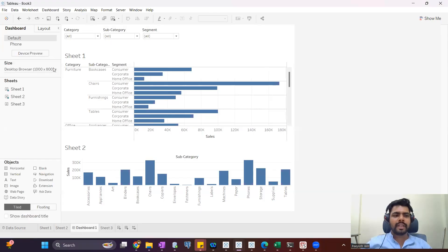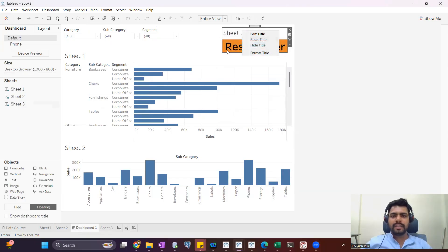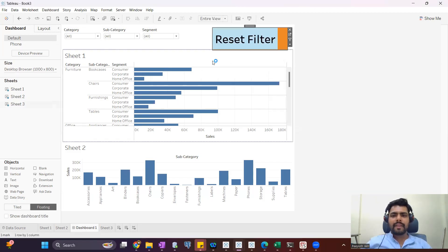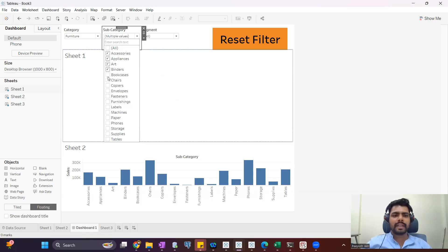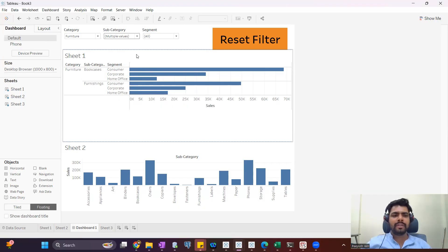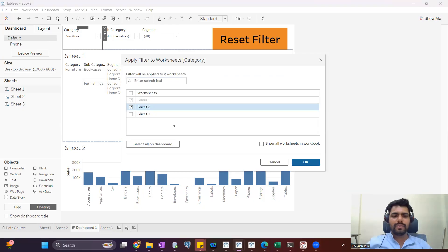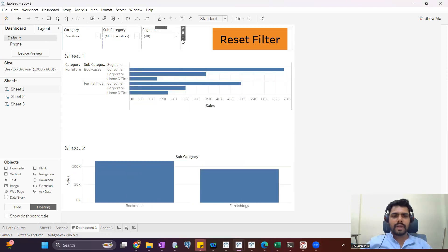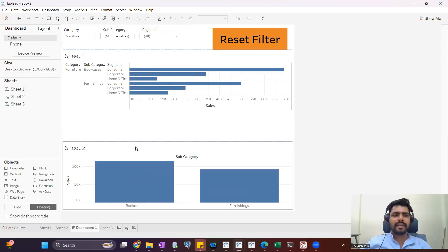I'll change the background color of the sheet to a light color. Now I'll add this sheet into the dashboard — I'll keep it floating so I can move it anywhere. I'll hide the title. The reset filter button is now added. By default it will not work automatically. If I select categories like furniture, select few subcategories, these filters are applicable on sheet one — let's apply to sheet two also.